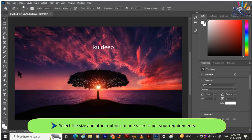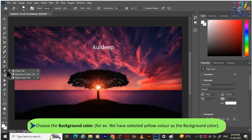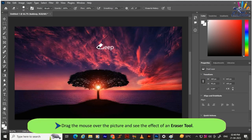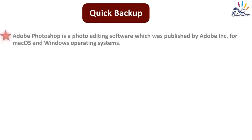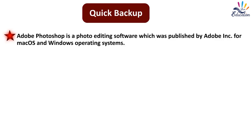To use the Eraser tool, click on it, select the size and other options as required, choose the background color (for example, yellow), then drag the mouse over the picture to see the effect of the eraser.